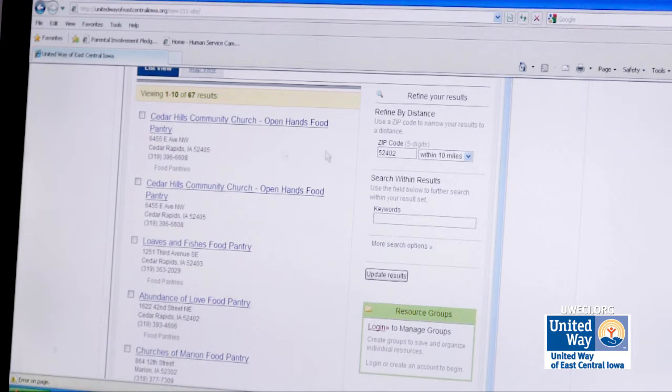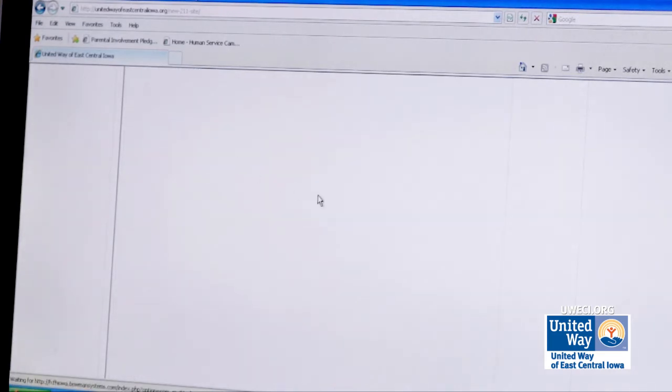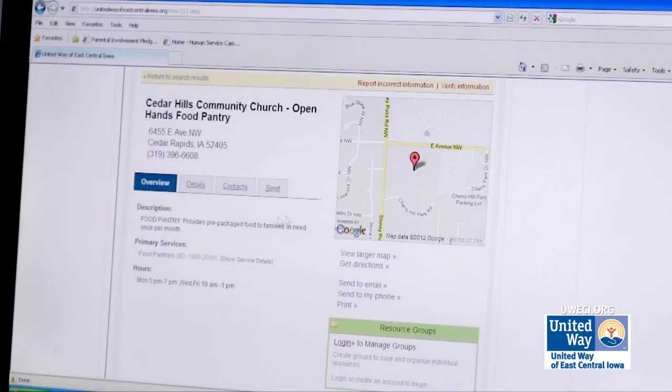I can then click on any of those resources and see additional information about them.